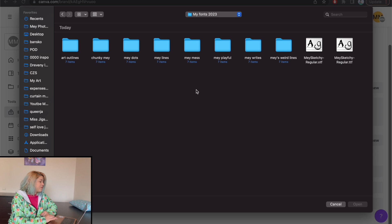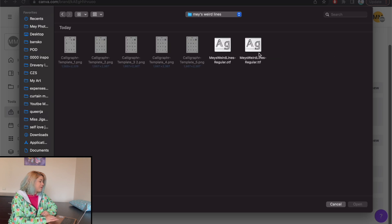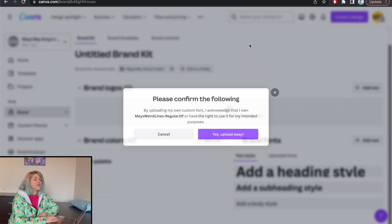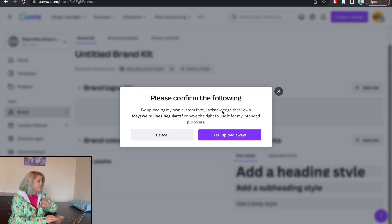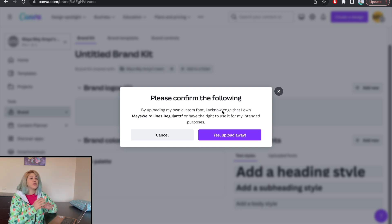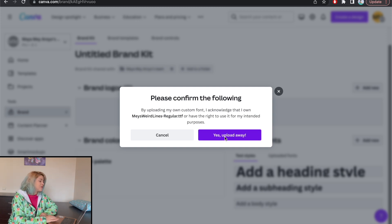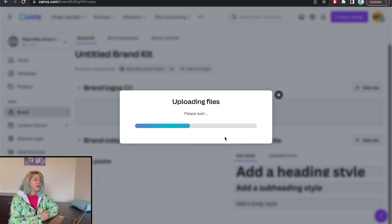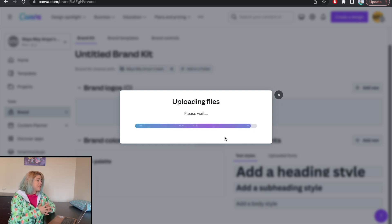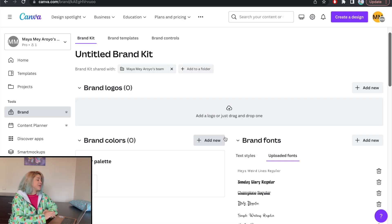I'm going to head to some of my fonts and go with my Weird Lines font, which I like. I'm going to choose the TTF version of the font, and I'm getting a notification that I acknowledge I have the right to use this font — which is something I'll mention later on. I click Upload Anyway, and this font is now officially uploaded, depending on the speed of your internet.